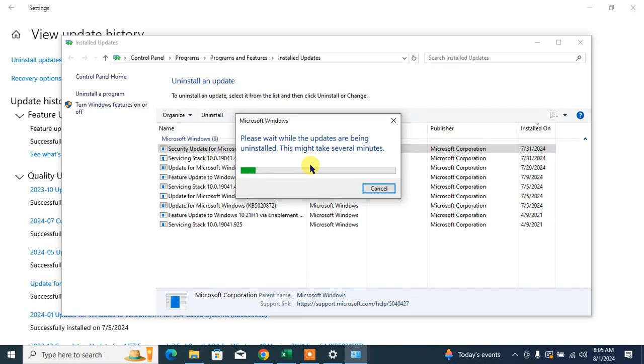I hope this video will be helpful to you in uninstalling updates from Windows 10. If my video helps you in any way, please subscribe to my channel and hit the like button. Thanks for watching, thanks for your time, take care, goodbye.